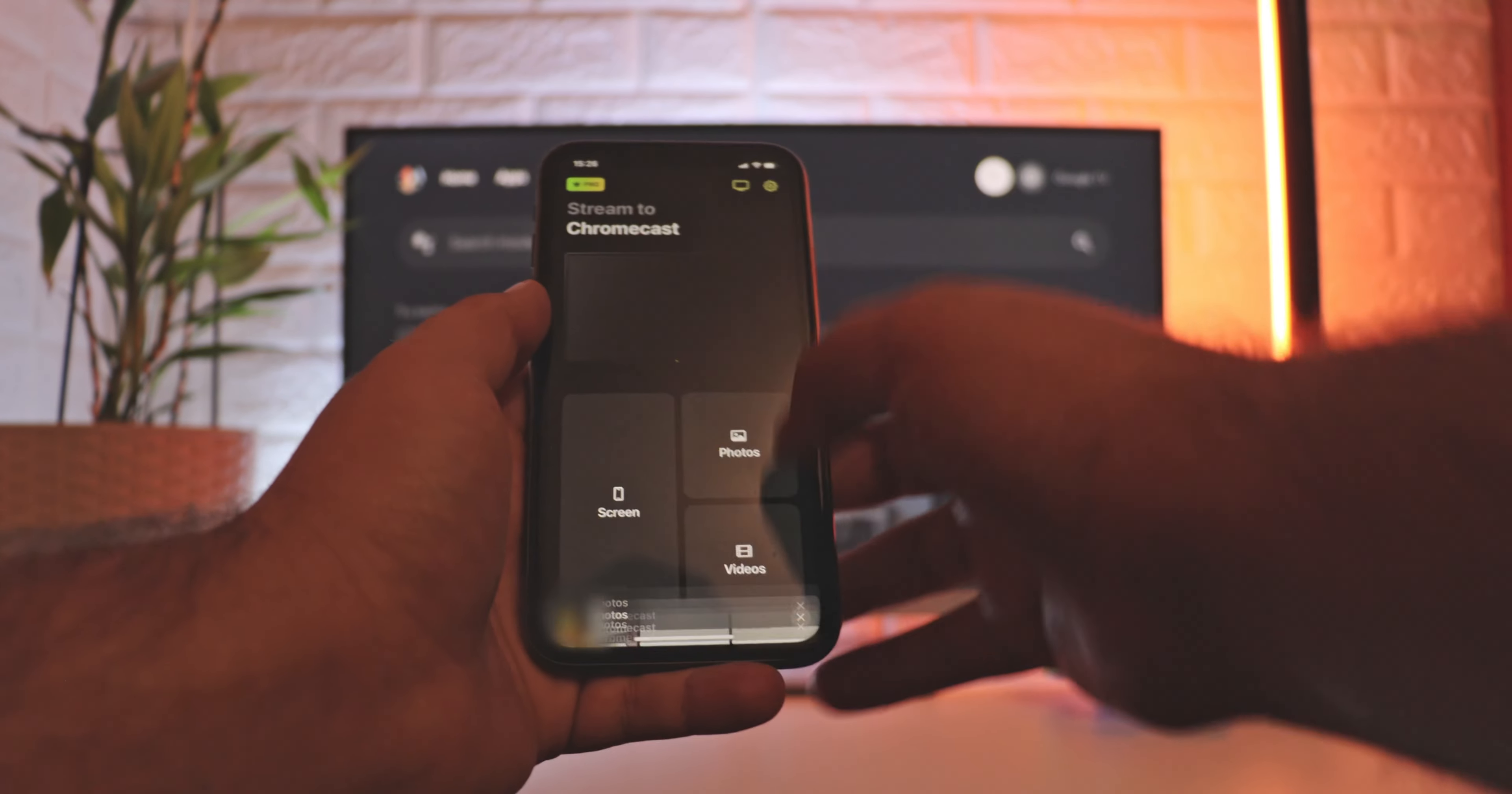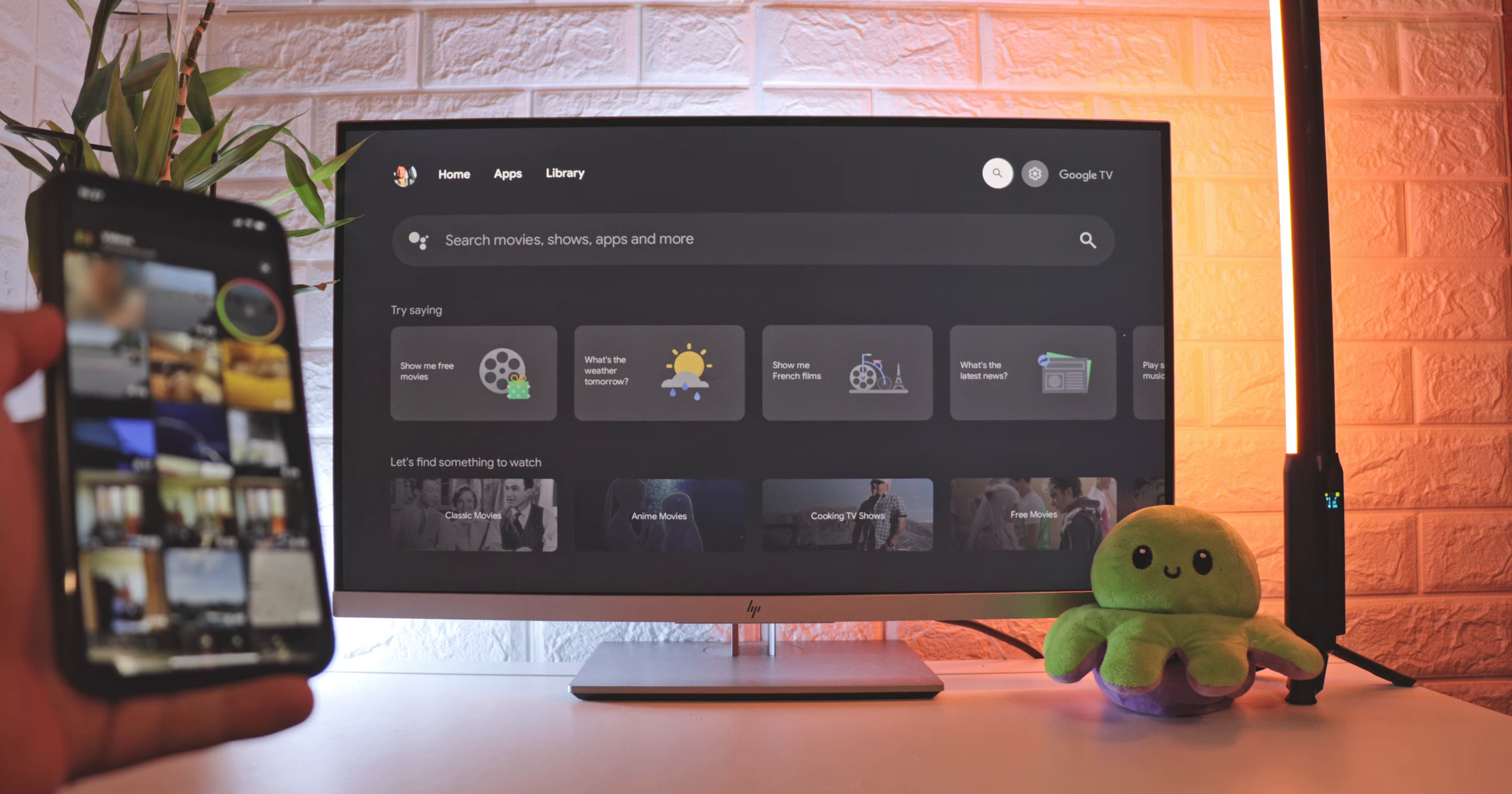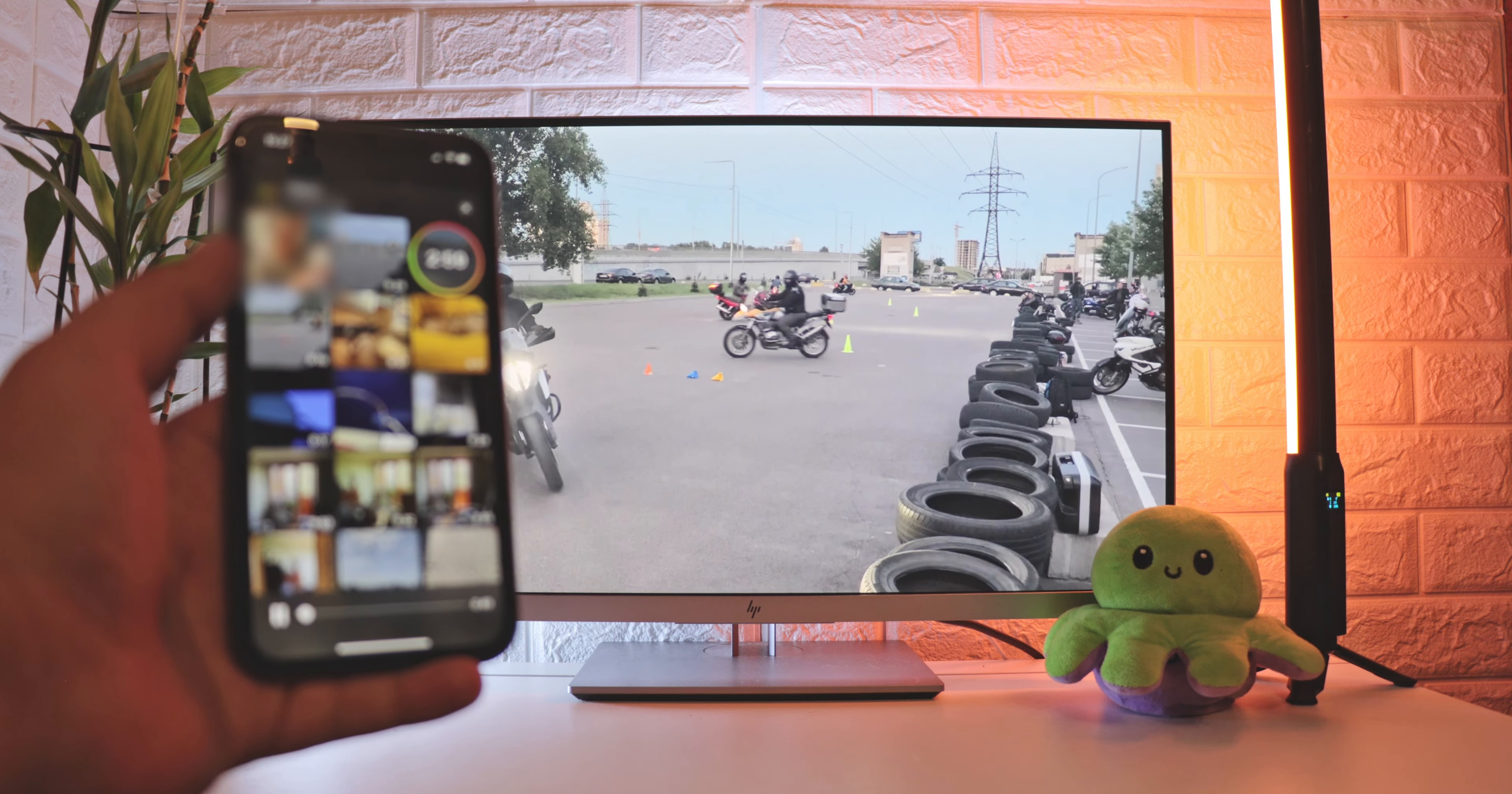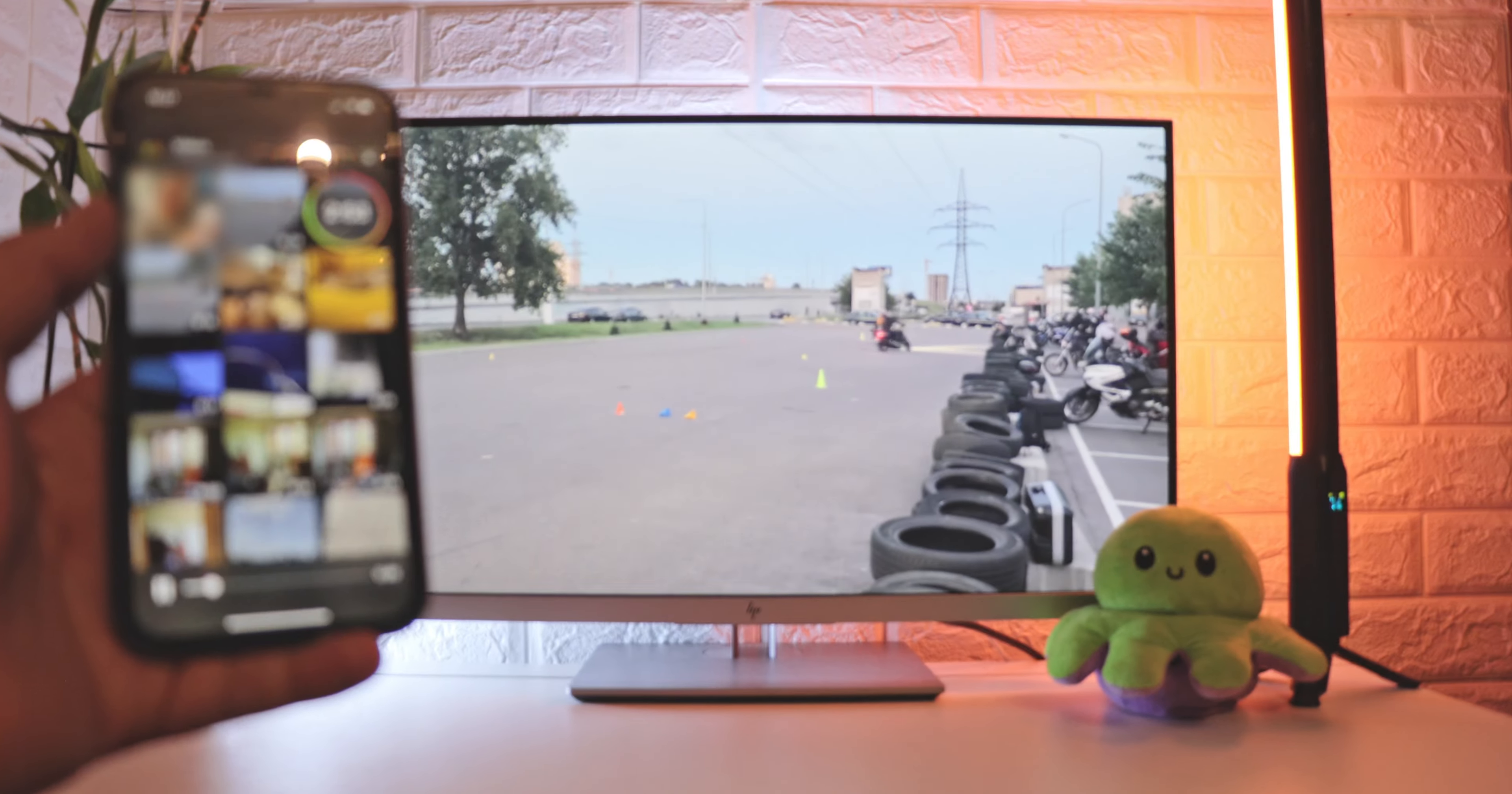In addition, DoeCast can stream videos and photos from iPhone to Chromecast. To try it out, choose videos on the main screen, give it access to files, and select a video. Once again, the quality is superb, but the free version is limited to three minutes. If you like the app, choose a subscription plan.